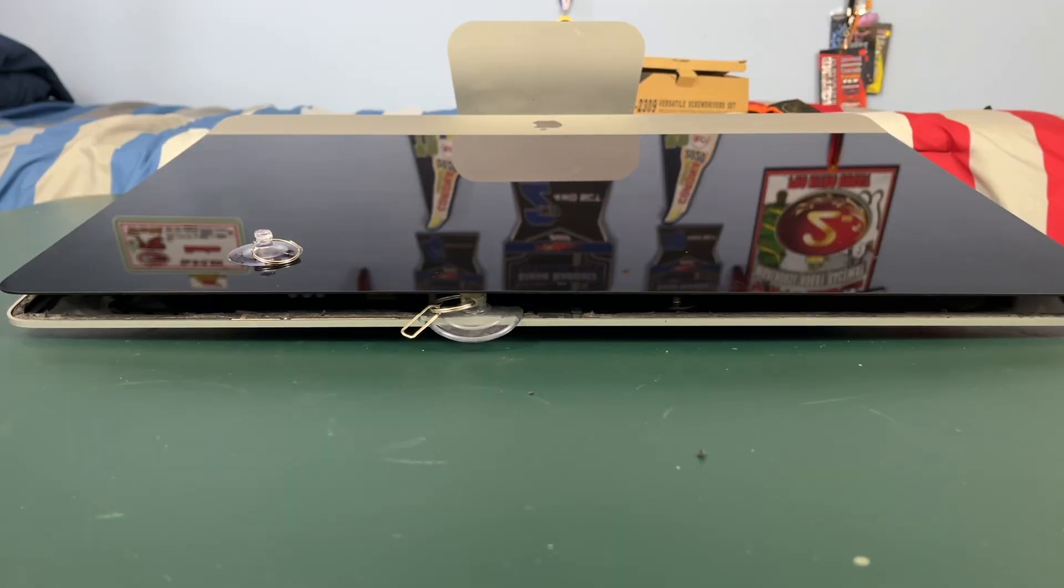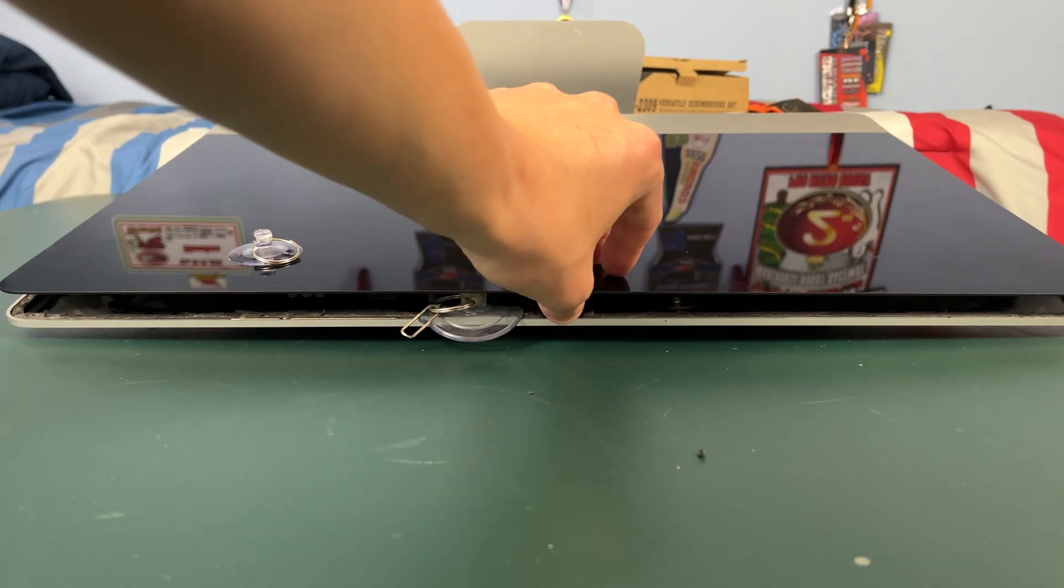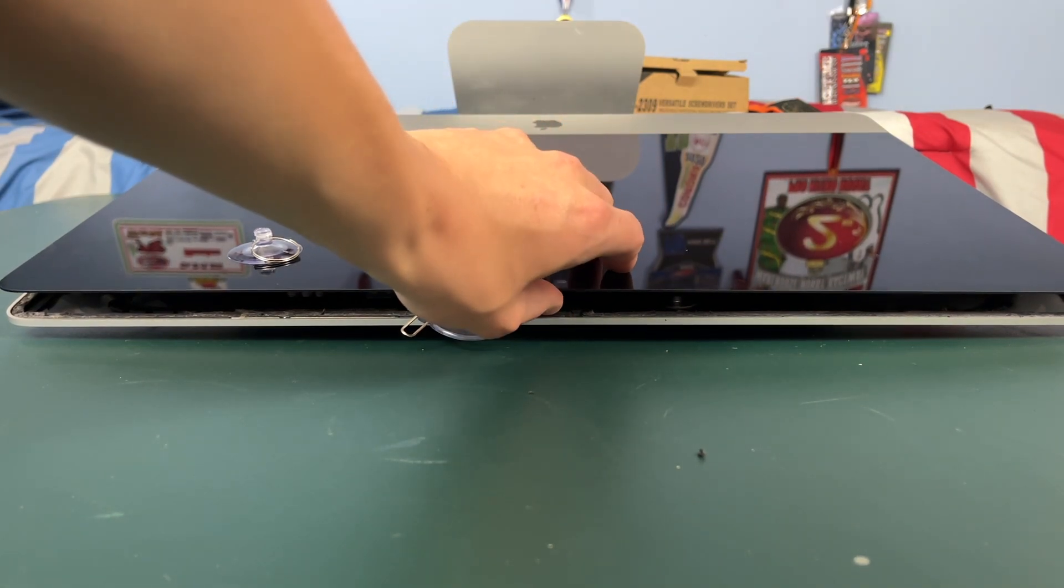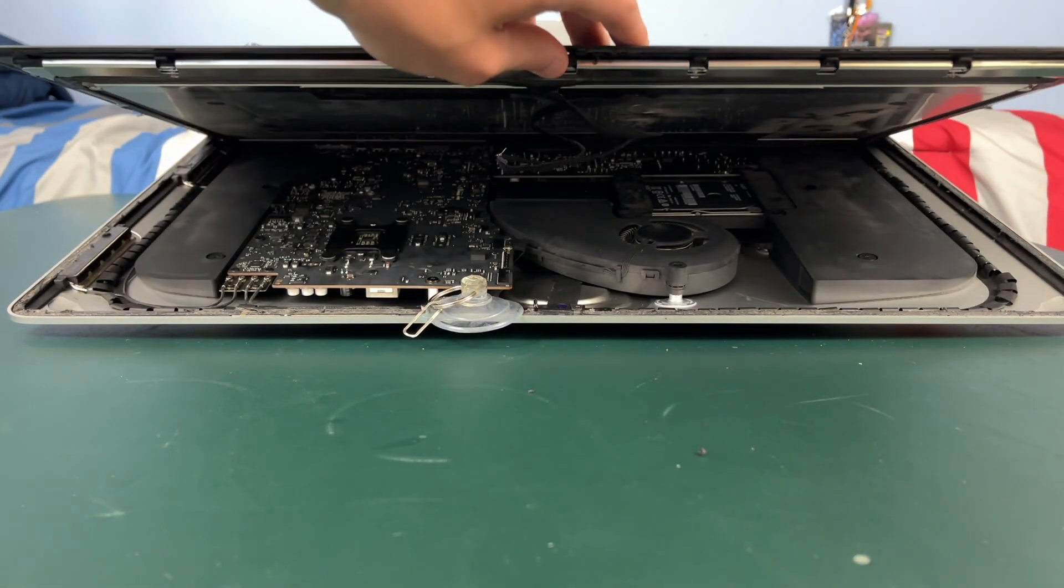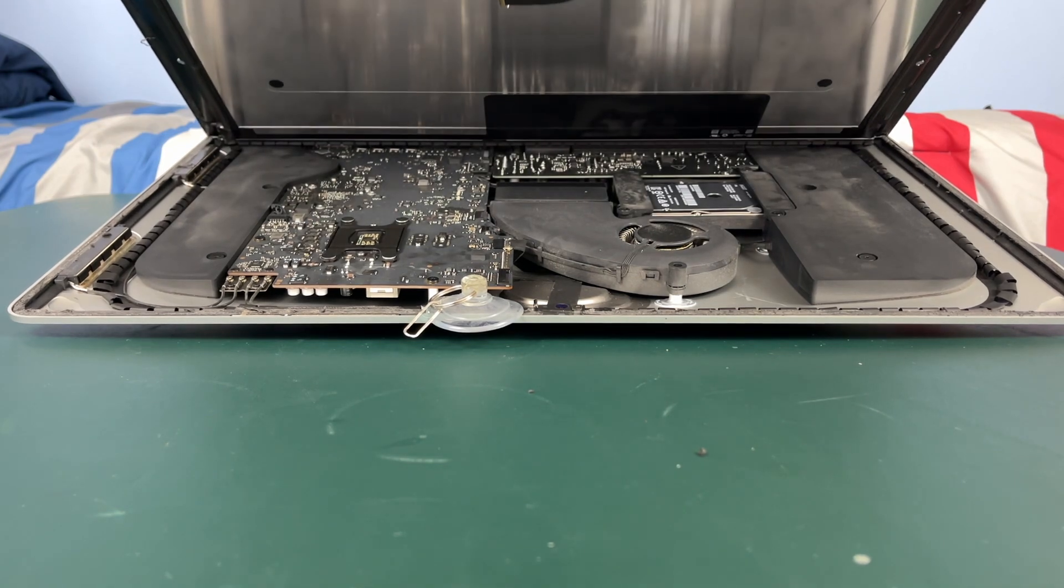Okay so now that you have it all the way disconnected we can lift up the display. It's gonna be a little bit difficult at first you're gonna feel some resistance but don't worry it's just adhesive at the bottom.